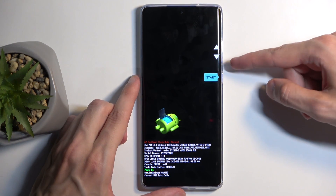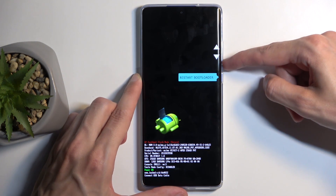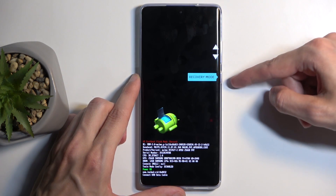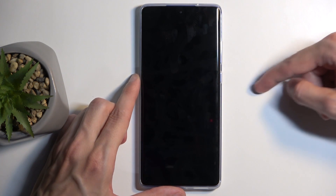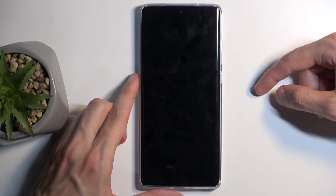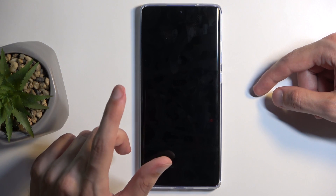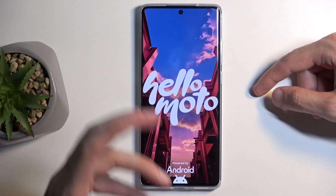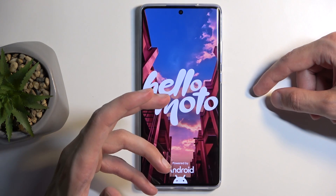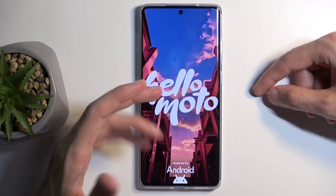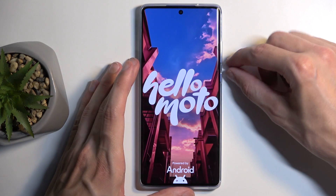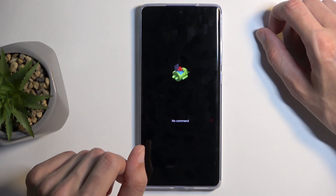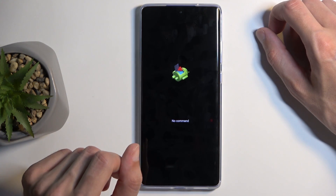Here, using the volume buttons to navigate, select recovery mode — it's visible right here — and confirm it using the power button. Also, for people who know their screen lock and turned off their device normally: once it's off, hold power button and volume down, and this will also bring you to the bootloader.